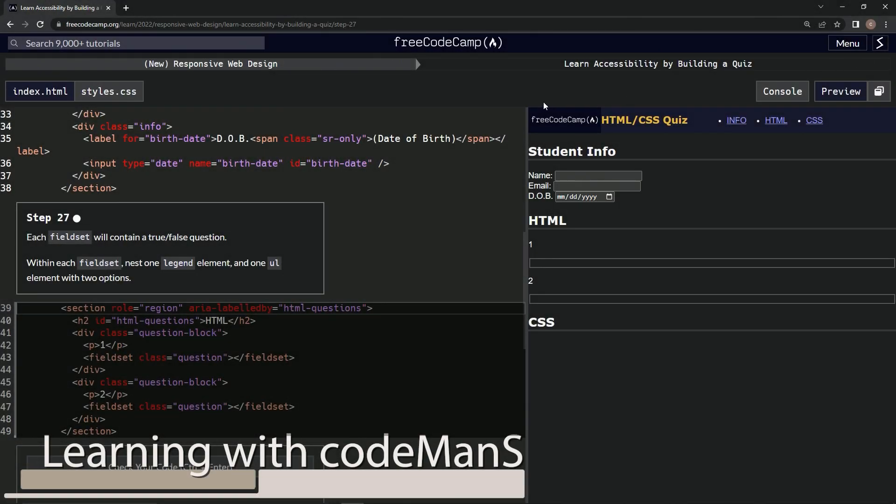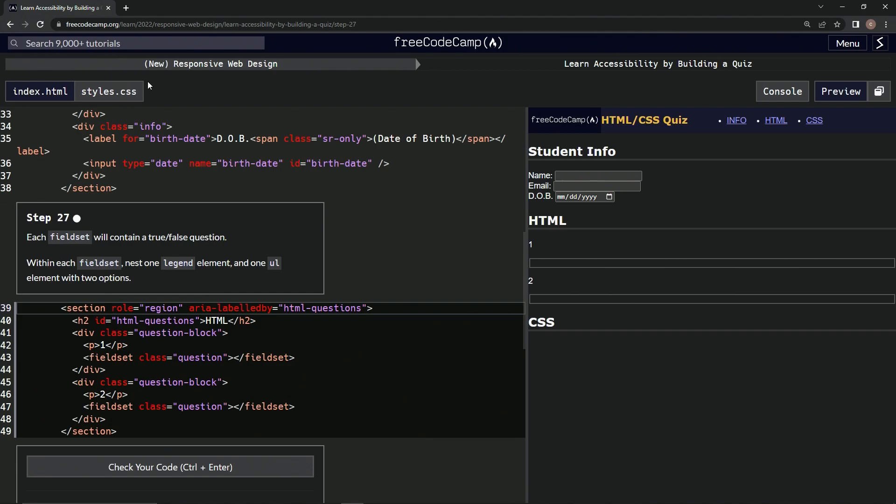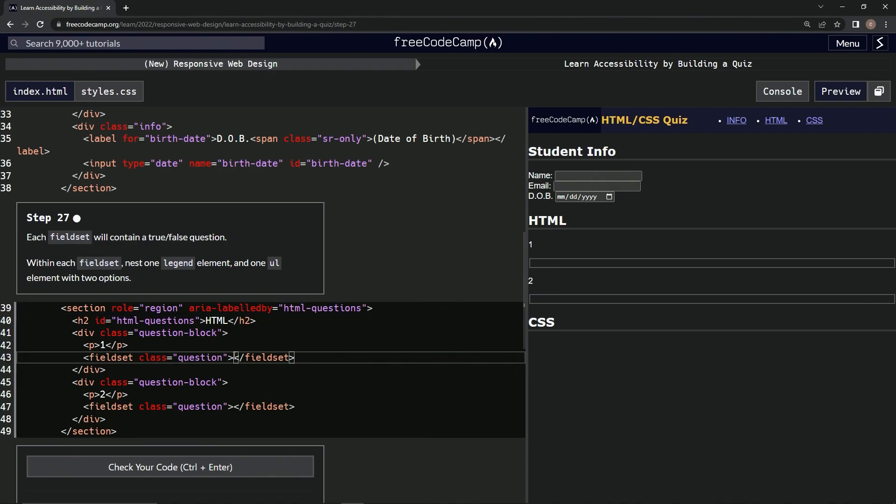Alright, now we're doing FreeCodeCamp New Responsive Web Design, Learn Accessibility by Building a Quiz, Step 27. Each fieldset will contain a true/false question. Within each fieldset, we're going to nest one legend element and one ul element with two options.